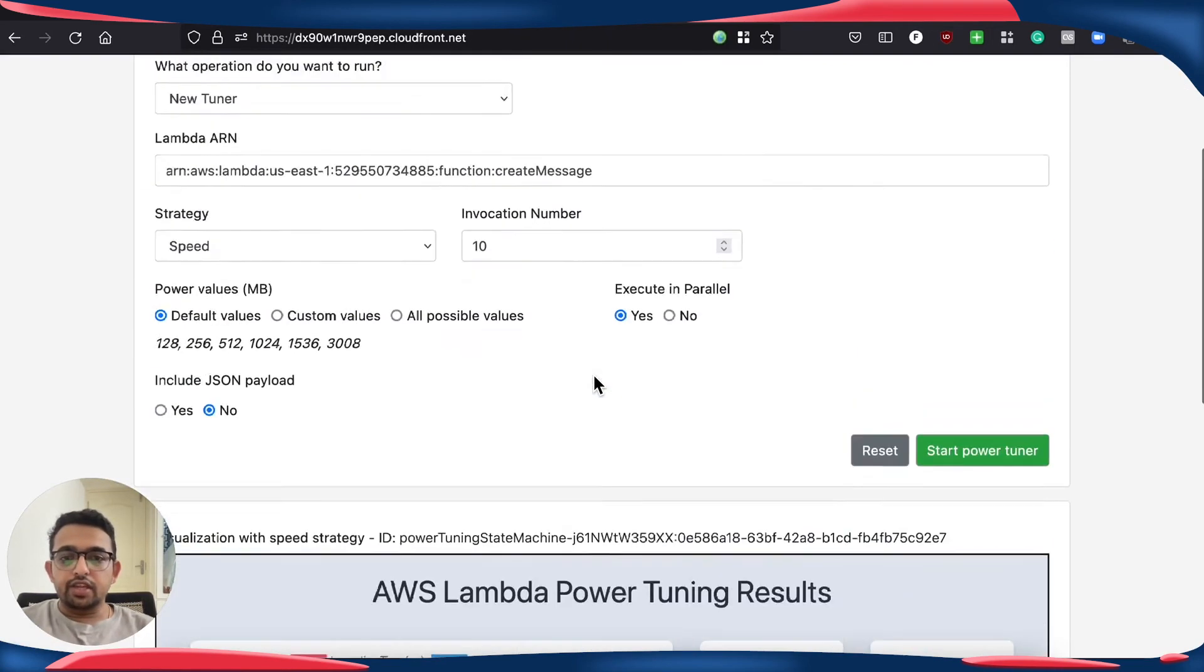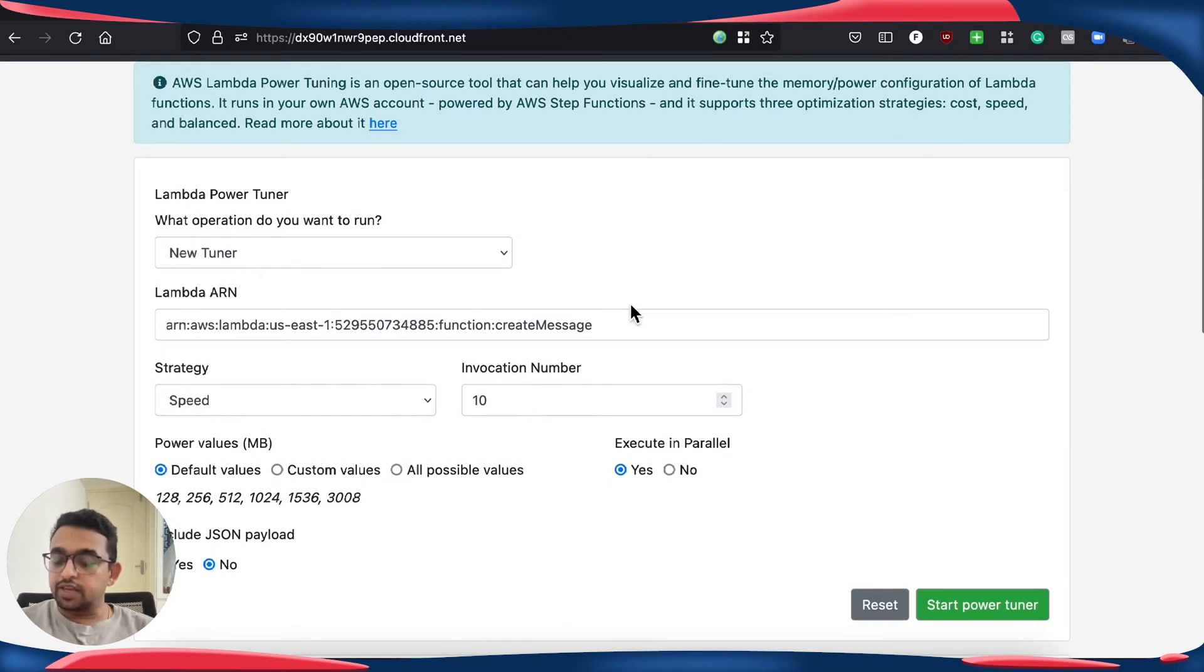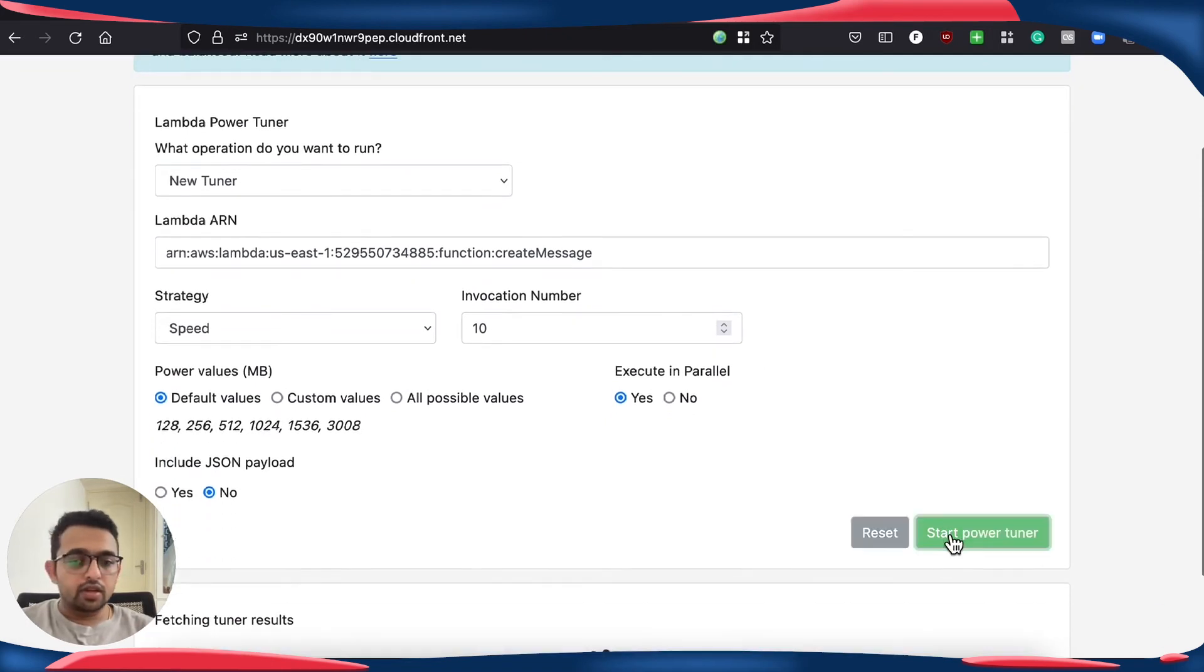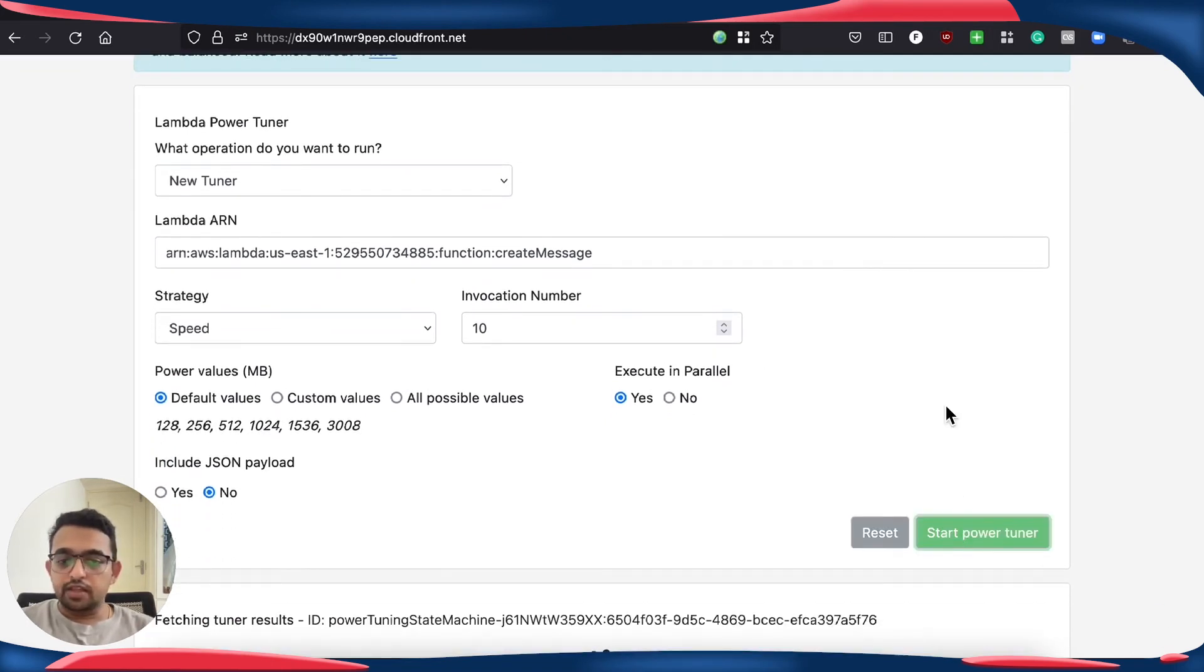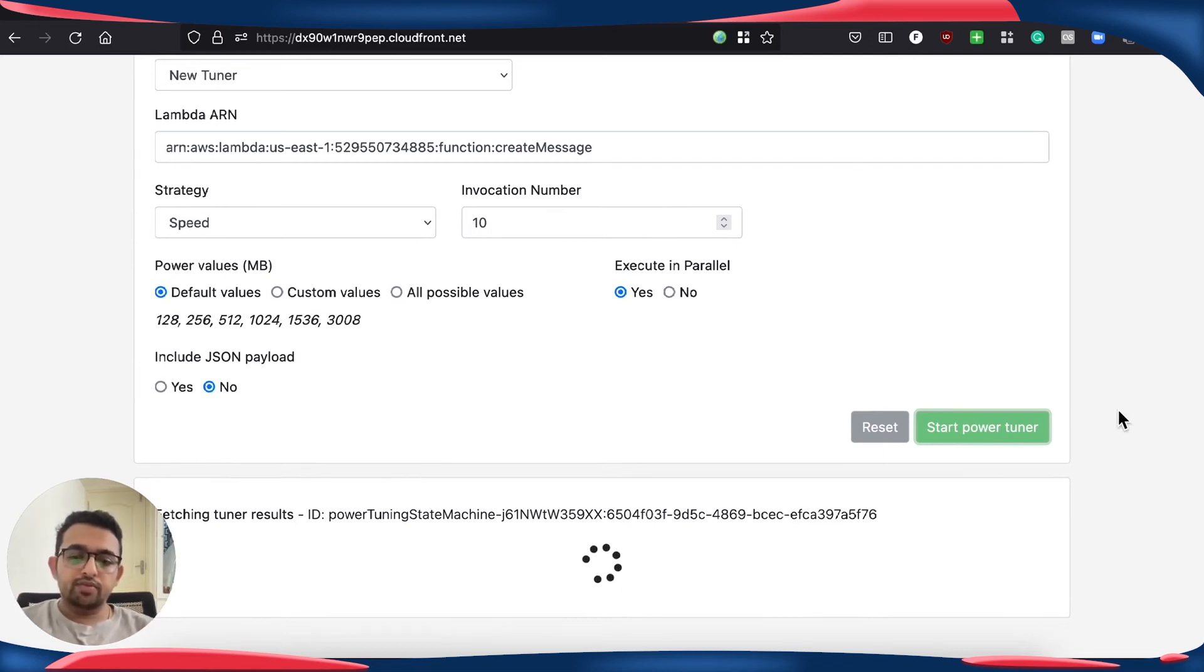Now, without changing anything, since it's the same Lambda function, we are going to run the power tuner and see what results we are going to get.